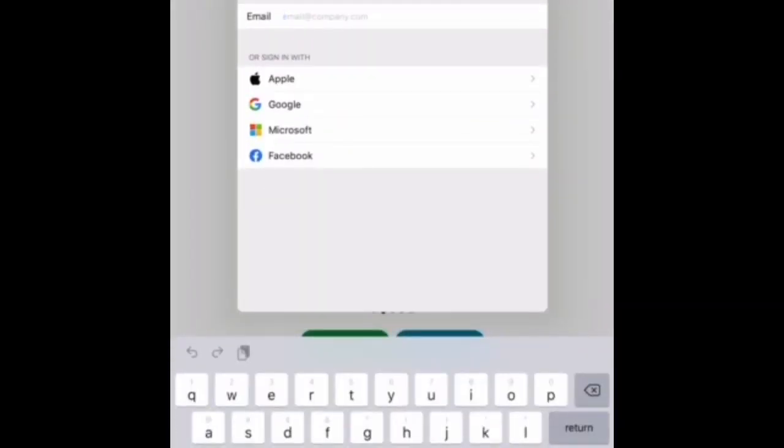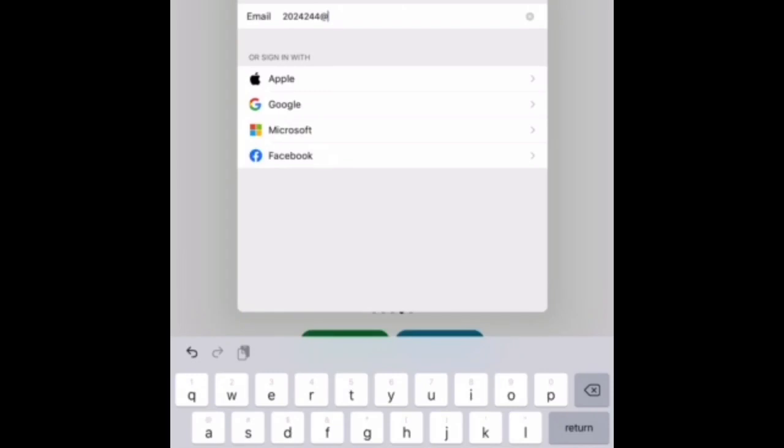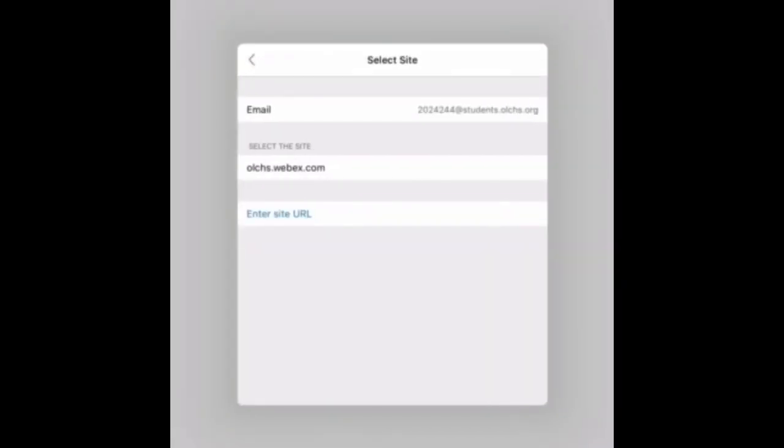You're going to add your student email, tap next, then select the site. You need to tap olchis.webex.com.